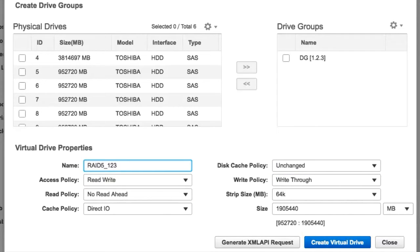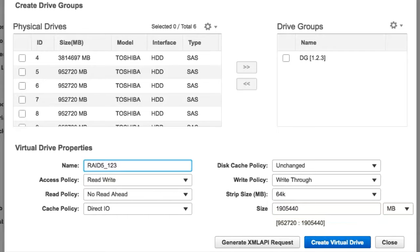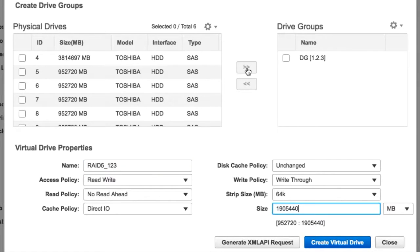Enter the size of the virtual drive. The default size is the maximum size allowed. If you want to create multiple virtual drives from this group, select a size smaller than the default maximum value. Click Create Virtual Drive.